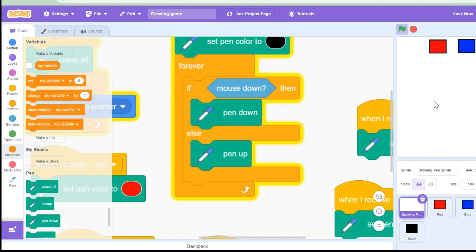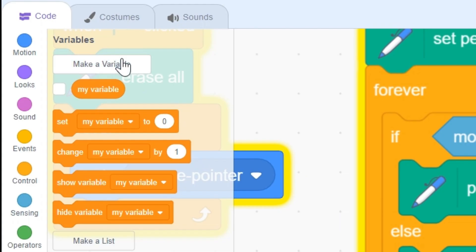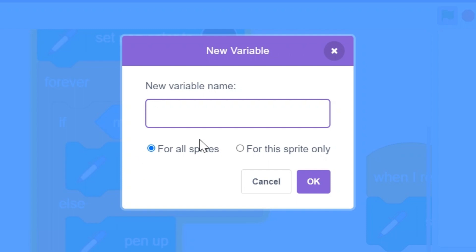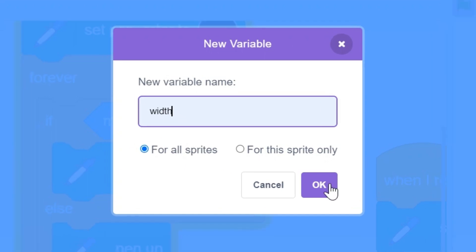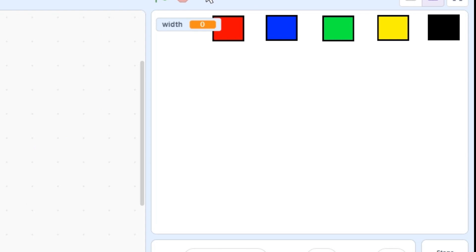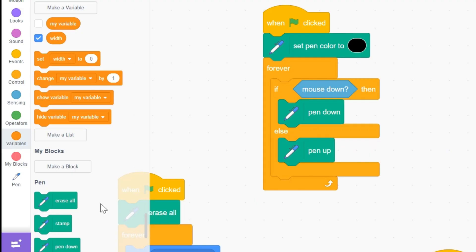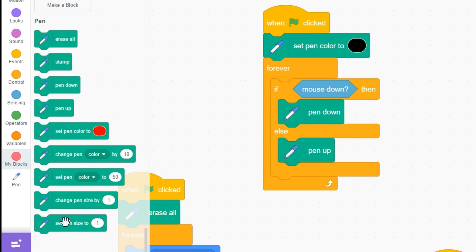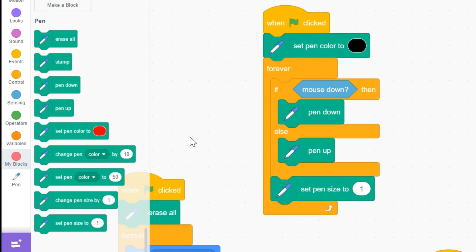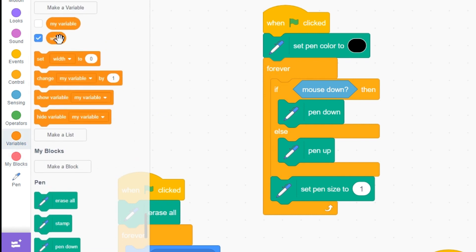I want to be able to change the thickness of the pen. I'm going to create a variable by clicking 'make a variable' and call it 'width' for all sprites. Now I want to change this to slider mode — right-click and change it to slider mode. This is how you'll be able to change the thickness. Let's do the code: go to the pen extension, drag 'set pen size', then go to variables and drag the 'width' variable into it.